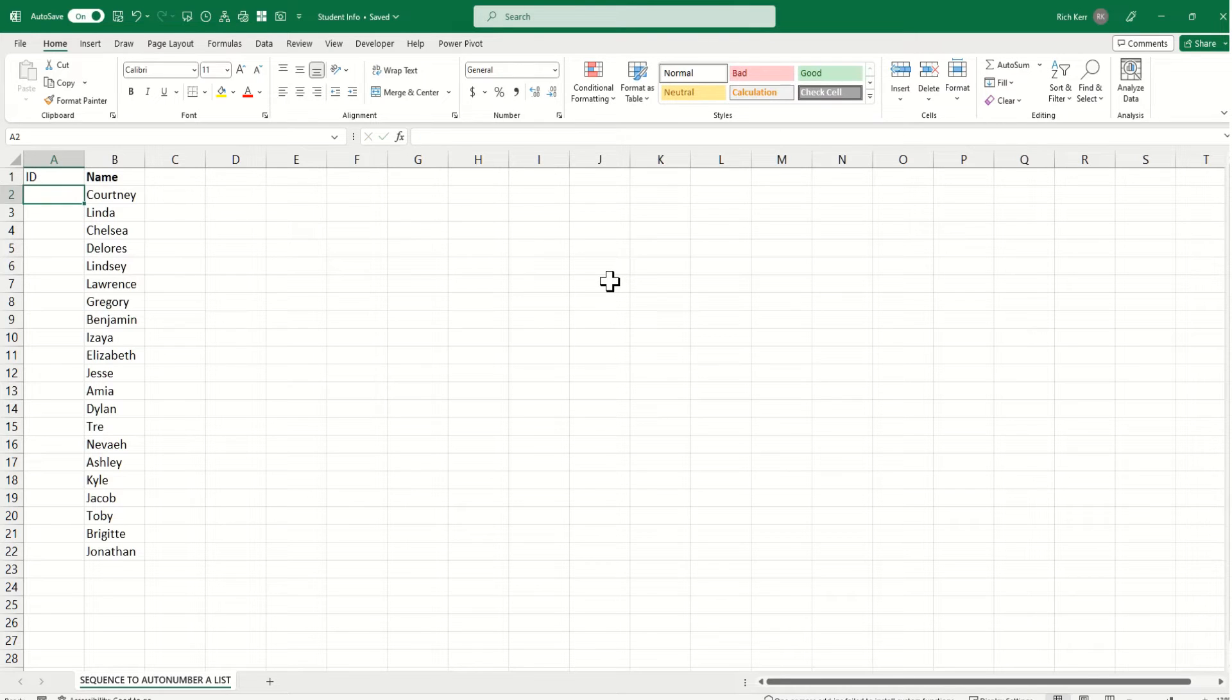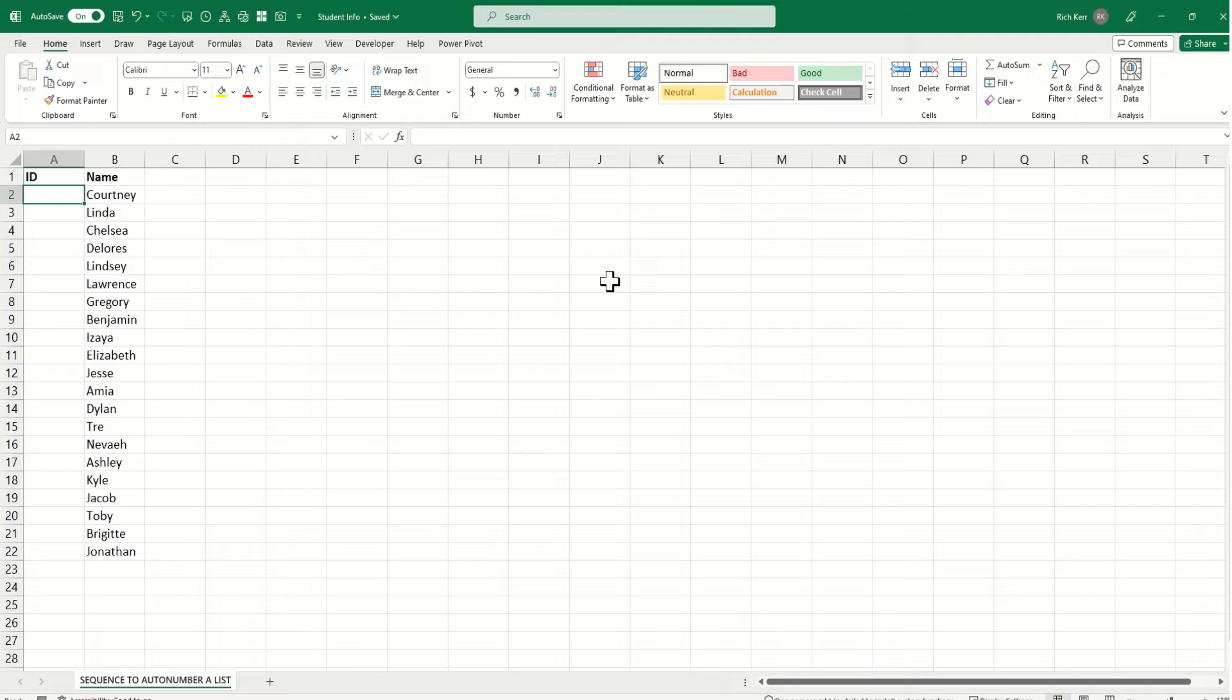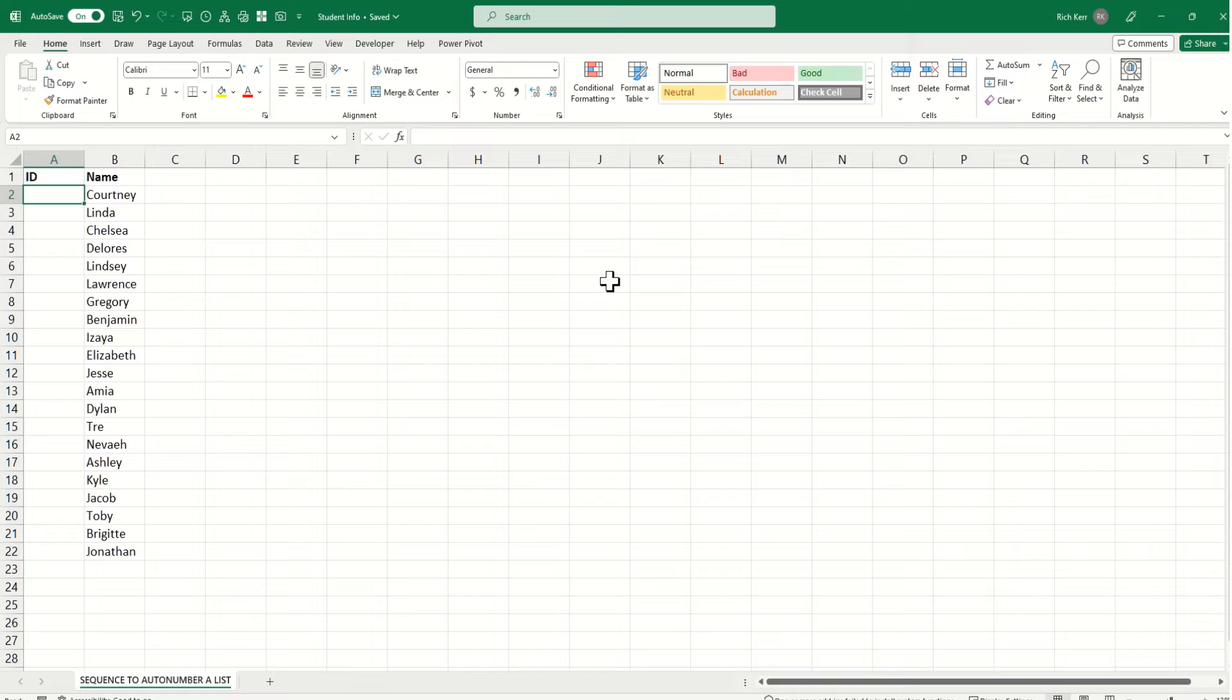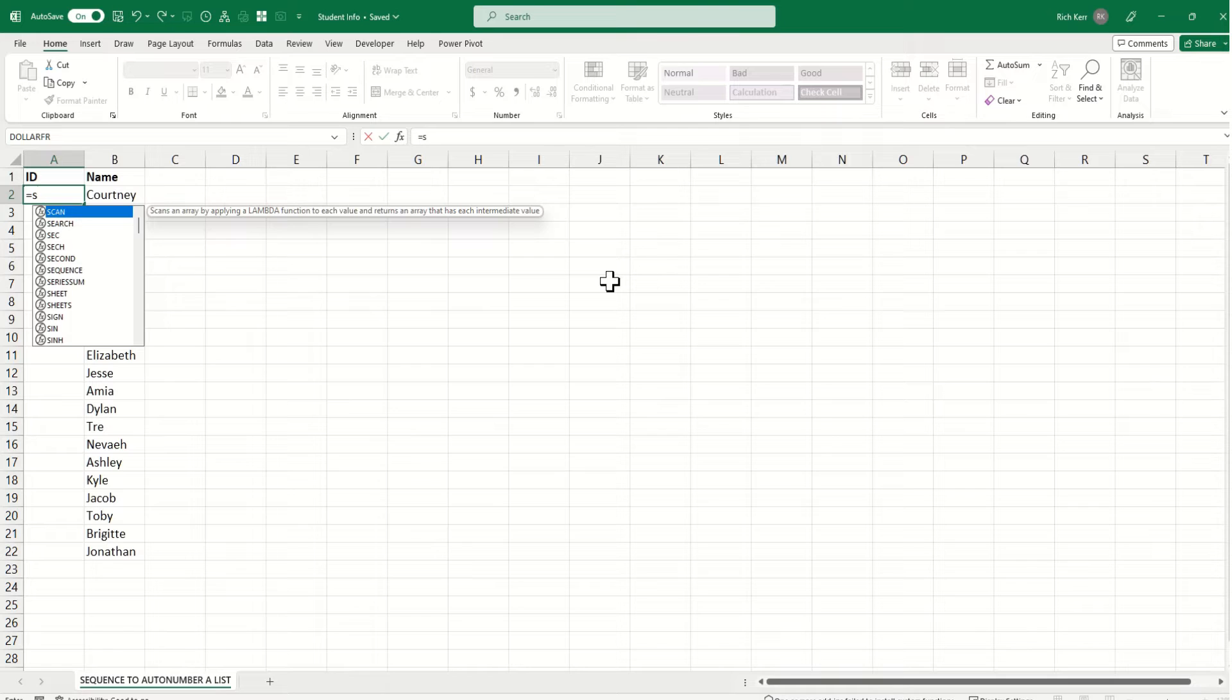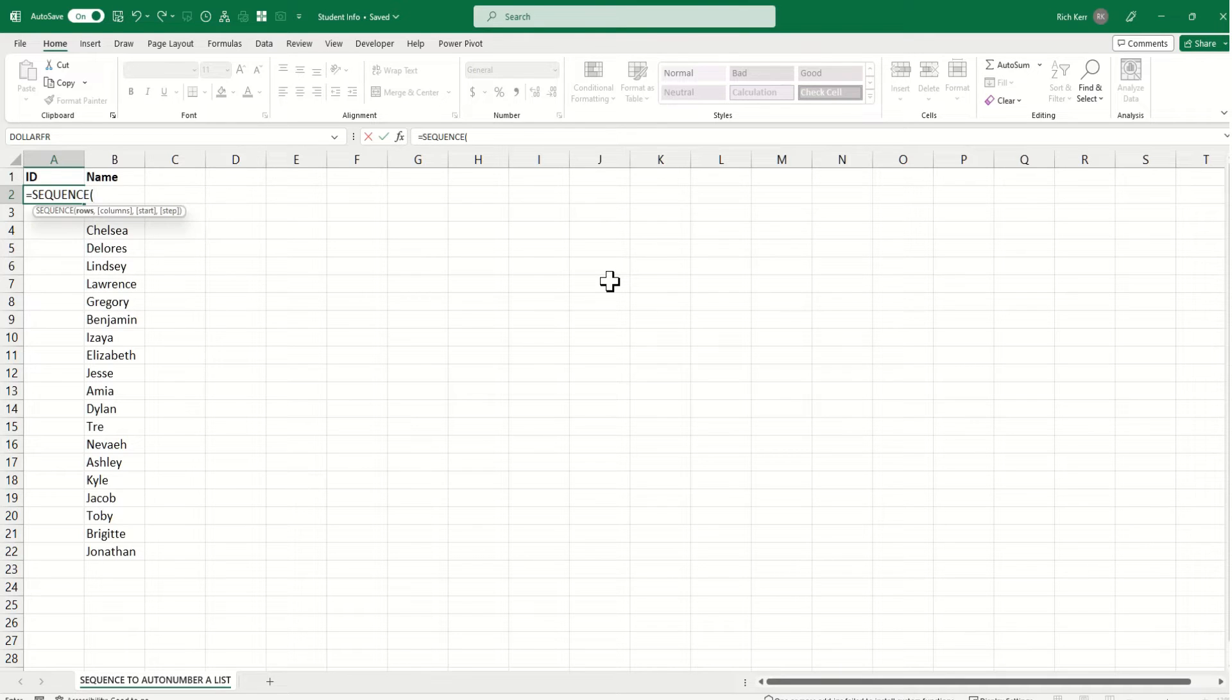Now, let's say I want the ID numbers to start at 100 and I want them to go up by 10. So I want Courtney to be 100, Linda to be 110, so on and so forth. So I'm going to use the sequence function here. I'm going to say equals sequence.